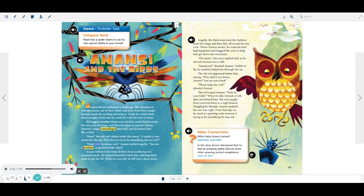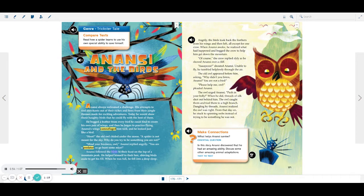Mind your business, owl, Anansi replied angrily. You are a predator, so go hunt some mice. Anansi followed the birds to their feast on the top of a mountain peak. He helped himself to their fare, shoving birds aside to get his fill.